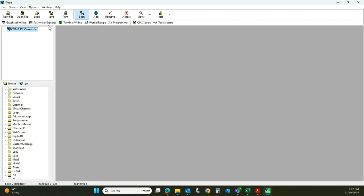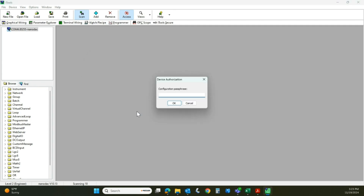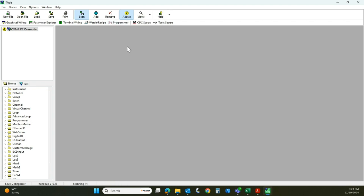There are a couple of ways to do this but I'll show you the easiest. Up here is your access button — click access, it's going to ask if you really want to do this, and again you'll need to know the password. You can see that access button now has a black wrench with a yellow background — we are in access mode, configuration mode, engineering mode, whatever you want to call it.